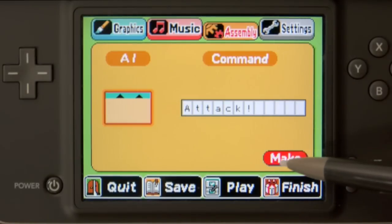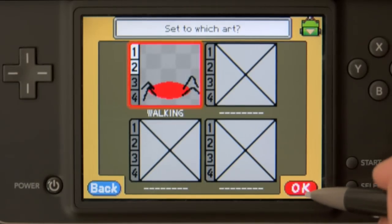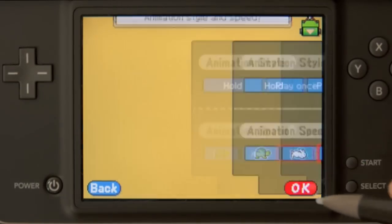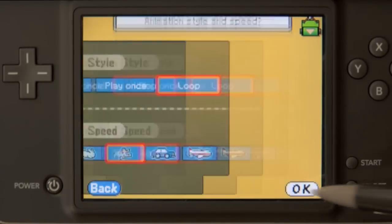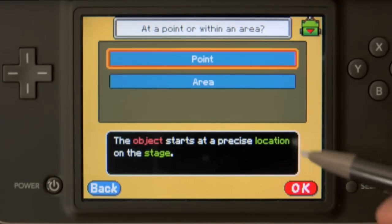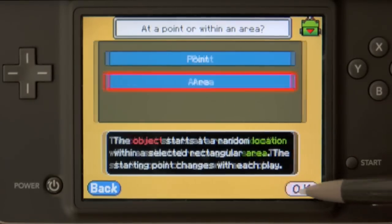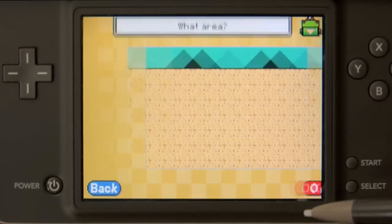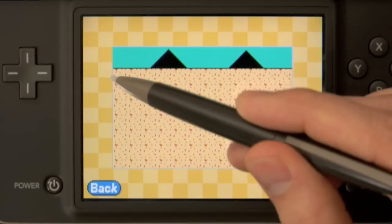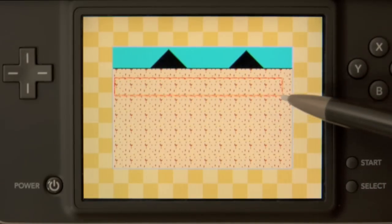Let's jump into assembly, then AI, and first create the starting AI for our spider. We'll start with the walking art and then making it loop. What we're going to do is set a location so that it appears randomly within an area. We'll define with a bounding box the area in which it appears randomly.